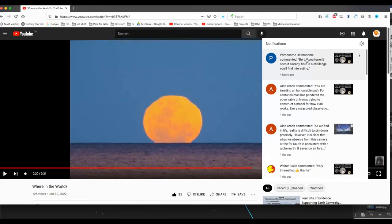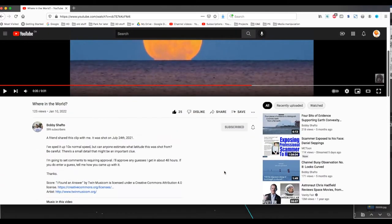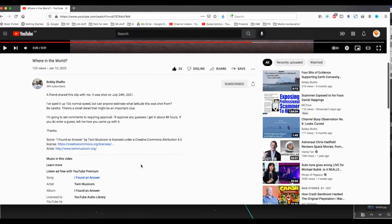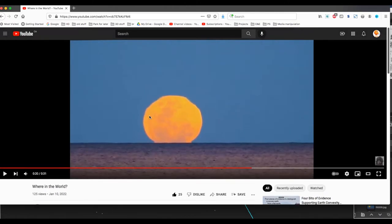Hello, I got a comment on one of my latest videos pointing to this one here, and this is a challenge by Bobby Shafto. The challenge was to estimate what latitude this video was shot from, or I guess it would be a time-lapse.